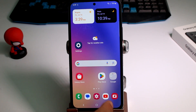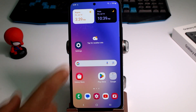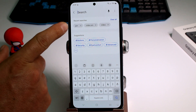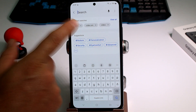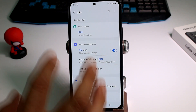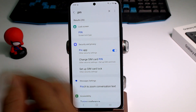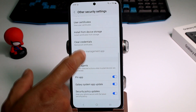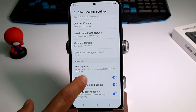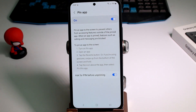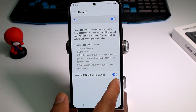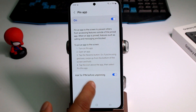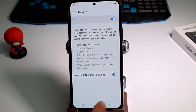All you have to do is go to Settings and search for the word 'pin.' You'll find 'Pin app' or 'Pin windows' — select that option. It's very important that inside 'Pin app' or 'Pin windows' you activate the second option, which says 'Ask for PIN before unpinning.'